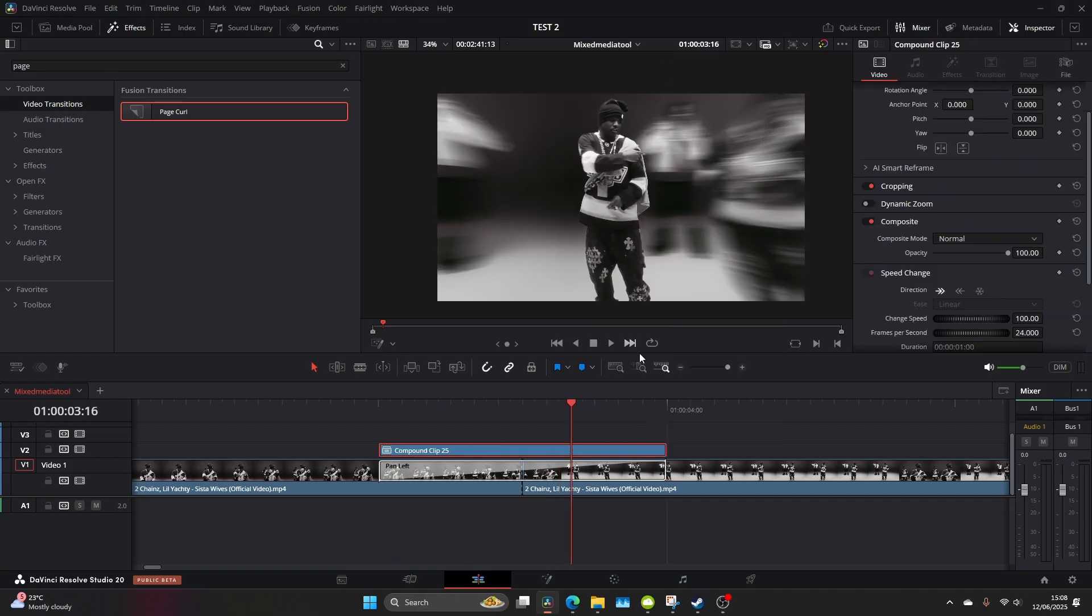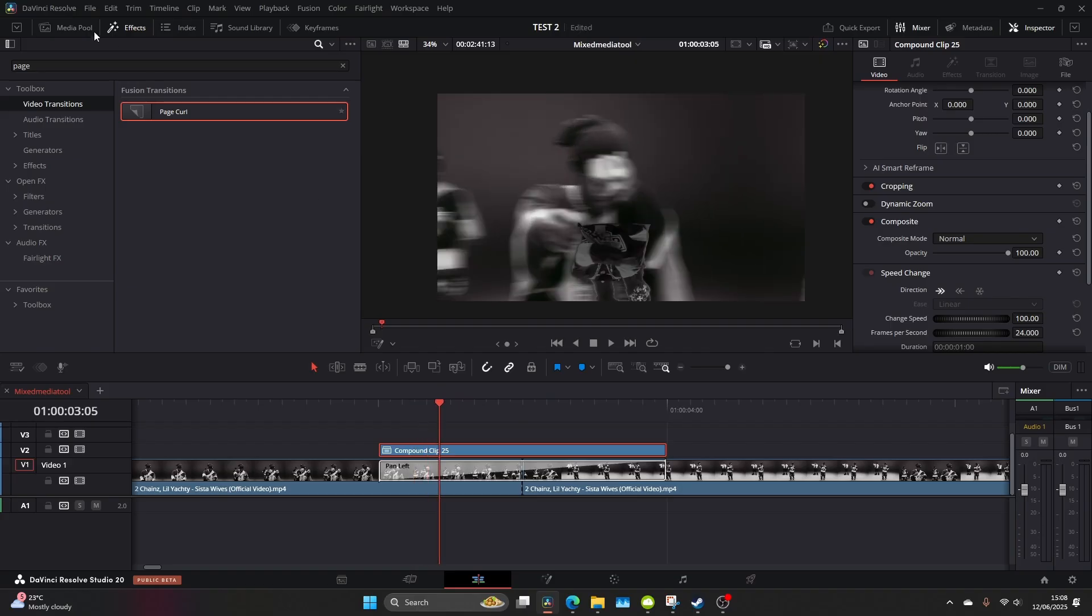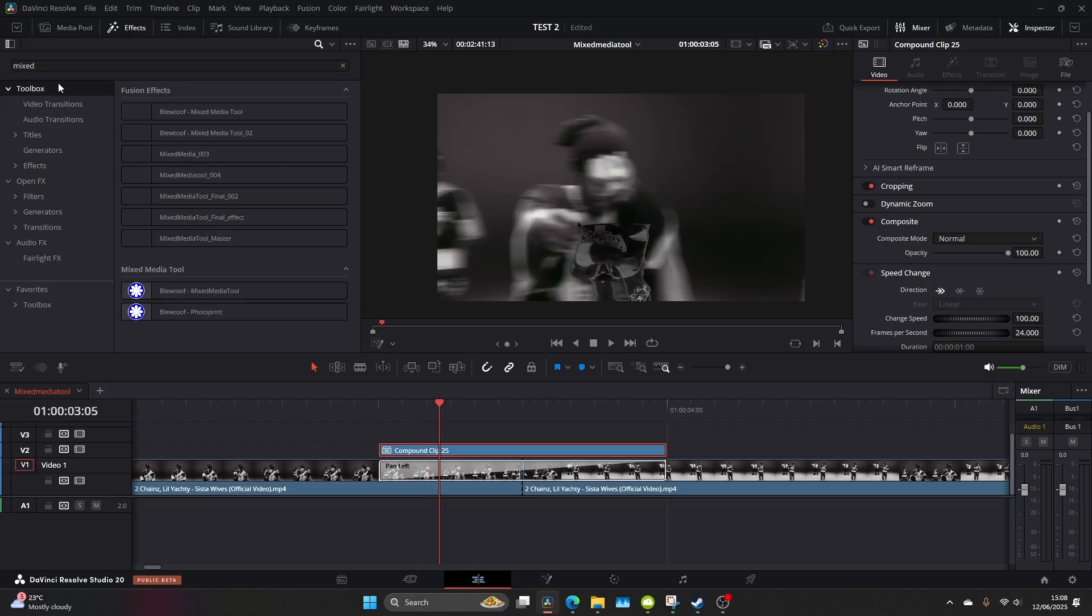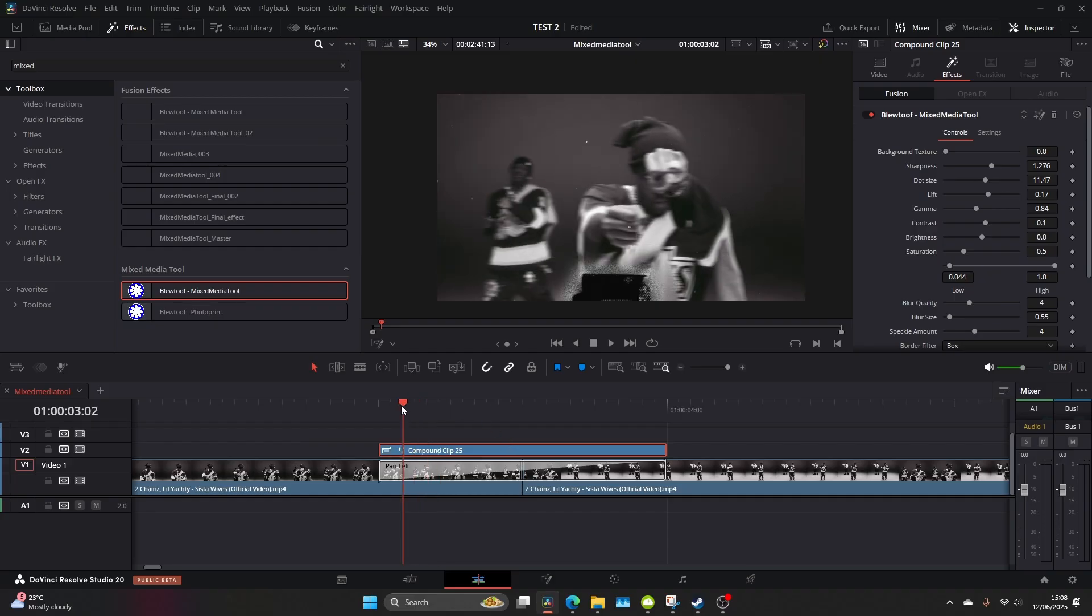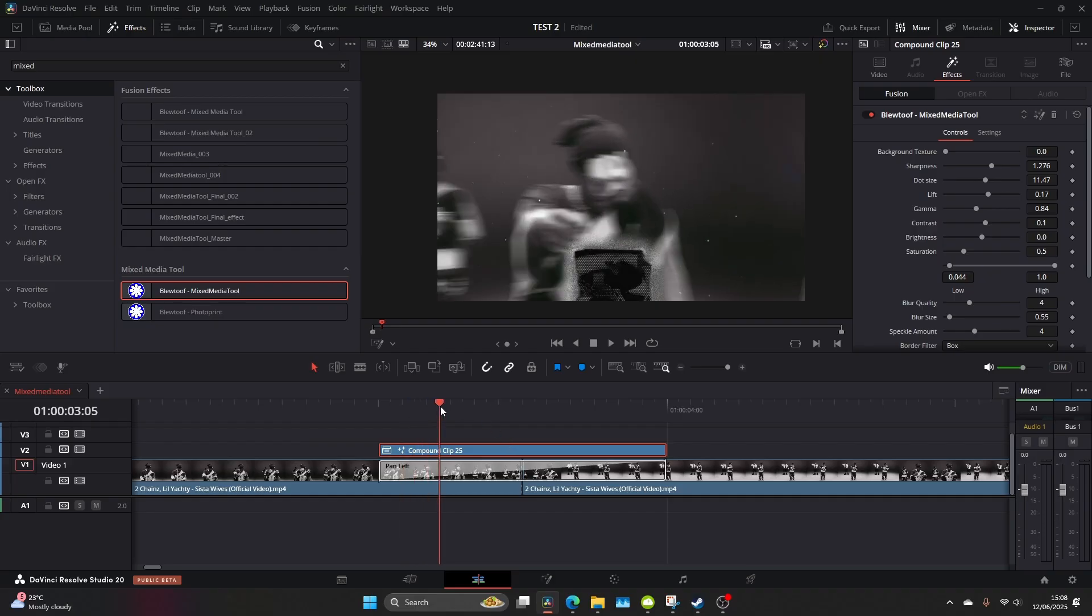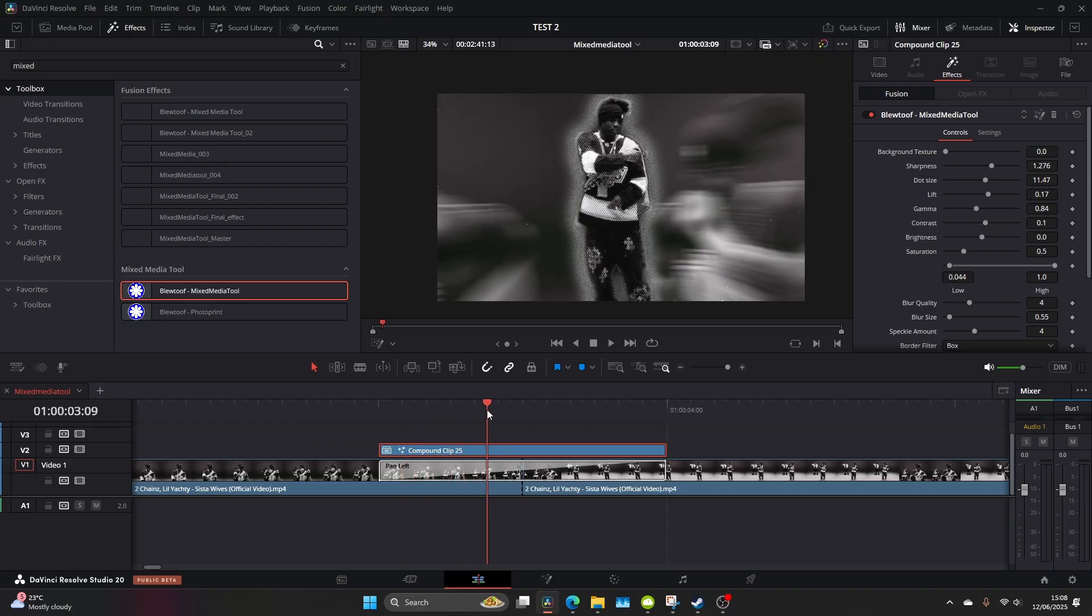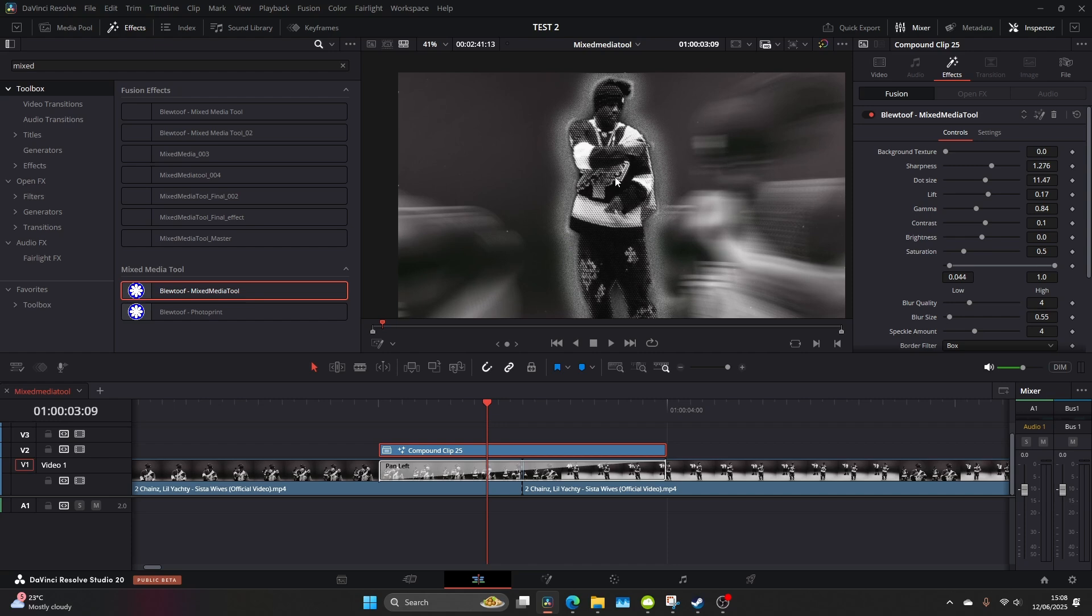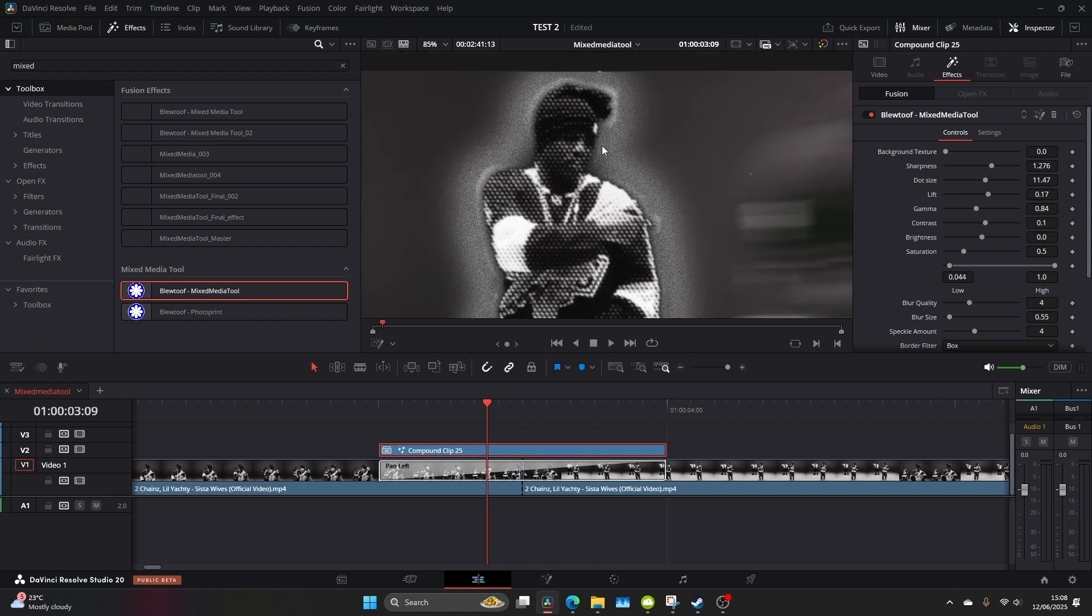Now compound the clip and now we can really develop the mixed media look. So come to the mixed media tool which you can find on bluetooth.com. Once that's applied we can now mess around with the settings in the inspector and let's really dial in the look we're going for.